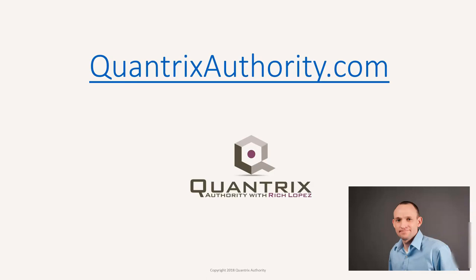I love Quantrix and I want to make you a Quantrix master. Go to QuantrixAuthority.com to learn more.